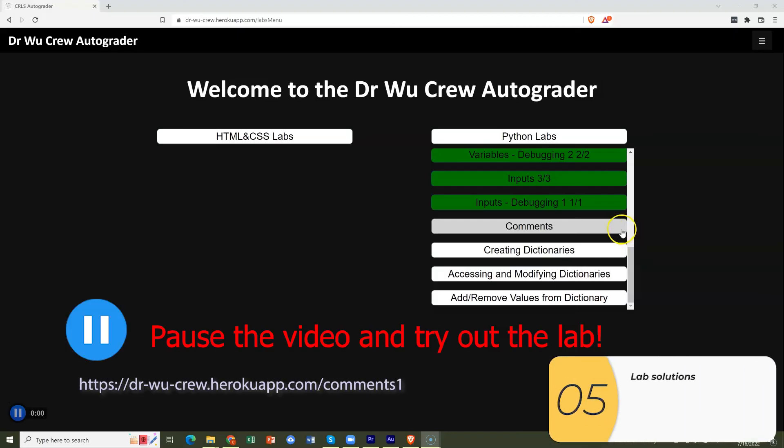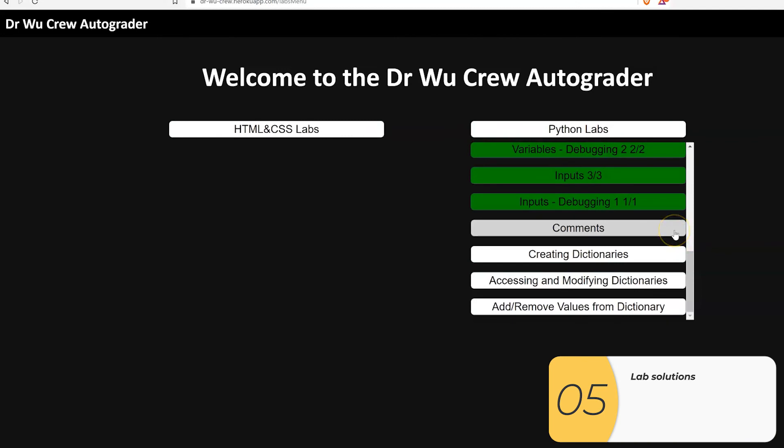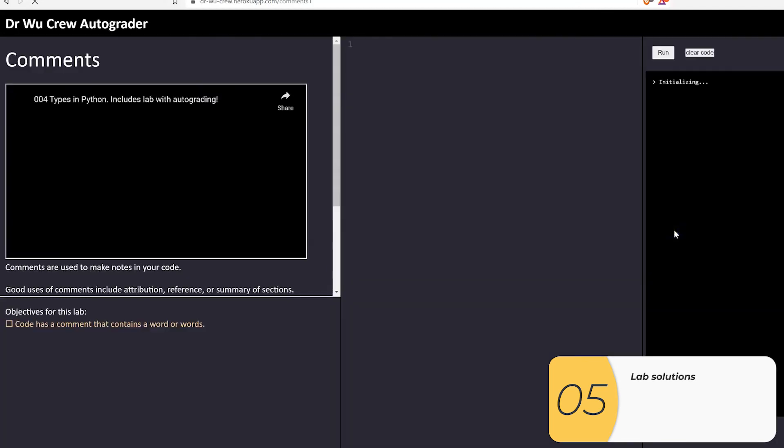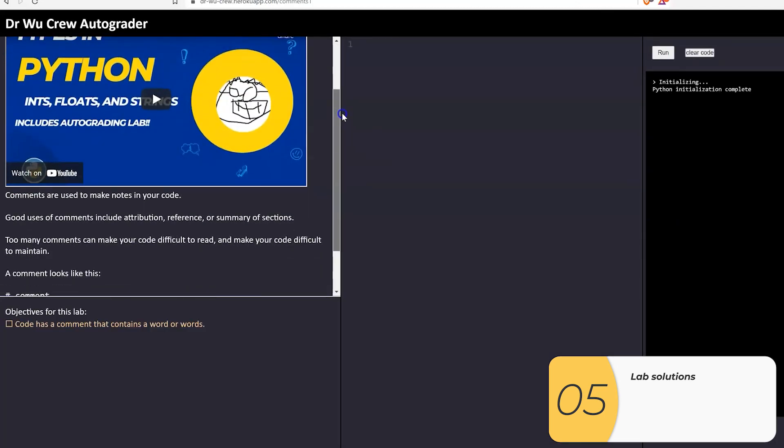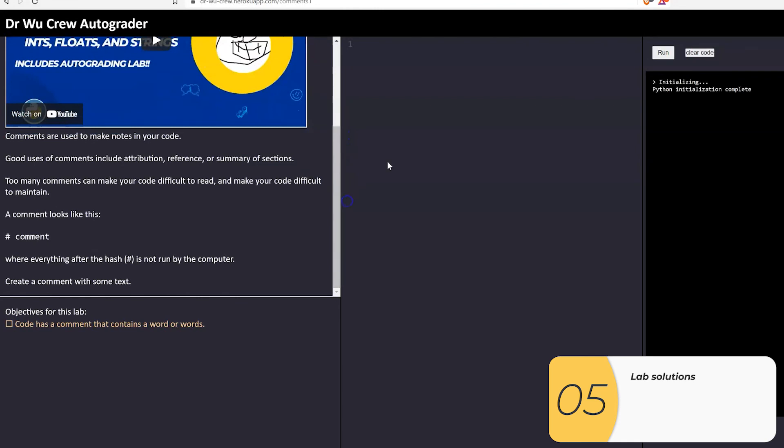Now it's time for the lab. This one's the easiest of all time. So please pause the video and try it out. But if you get stuck, then I'm going over the solutions right now. So the lab is just asking me to make a comment. So here I go. Remember the comment is a hashtag and then whatever your comment is after that. So I'm going to make a hashtag, hello world. I'm going to run the code and then it works.